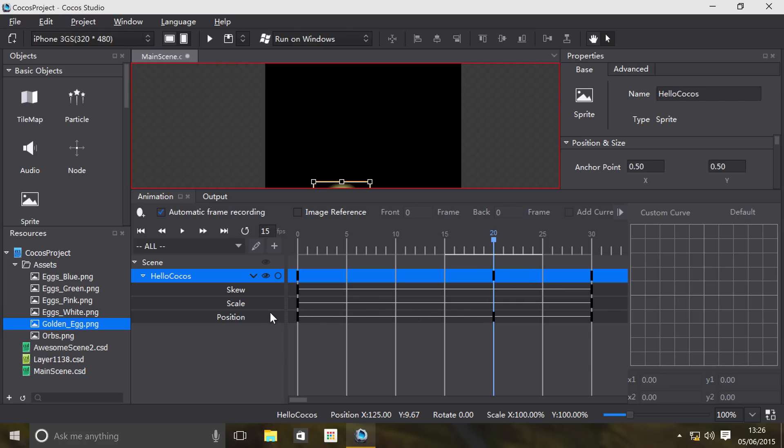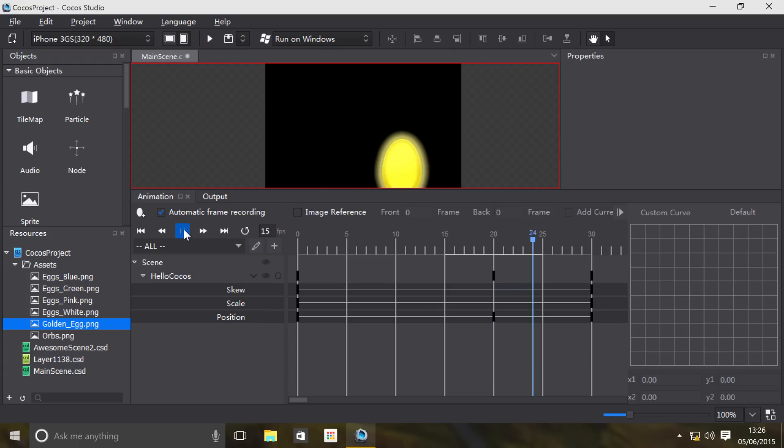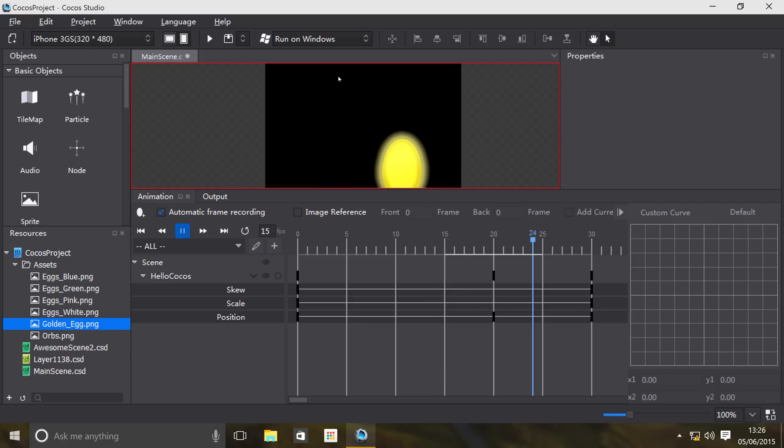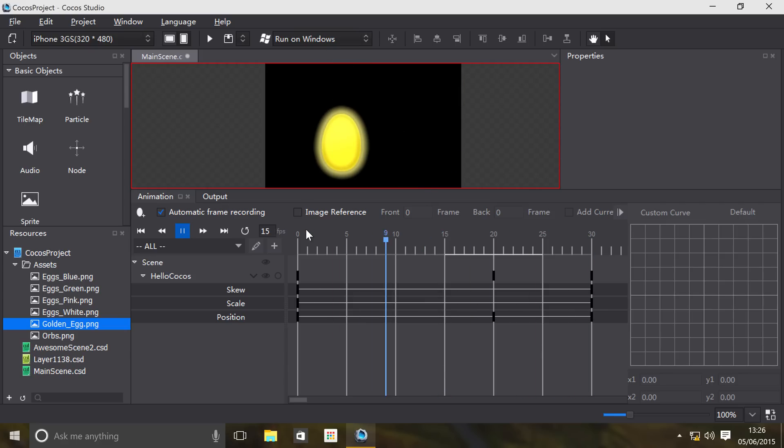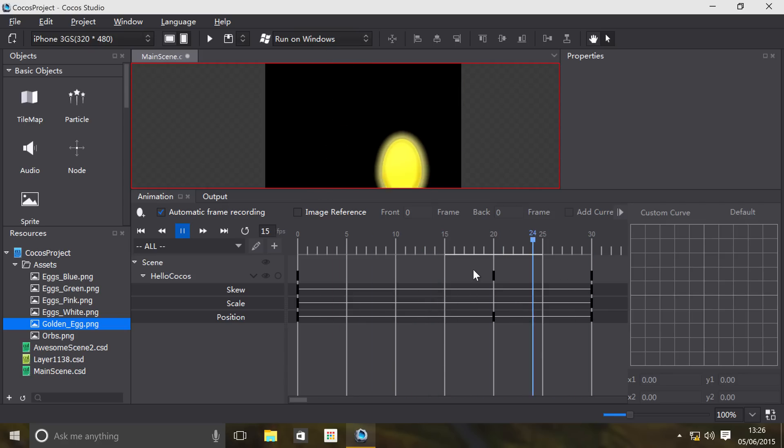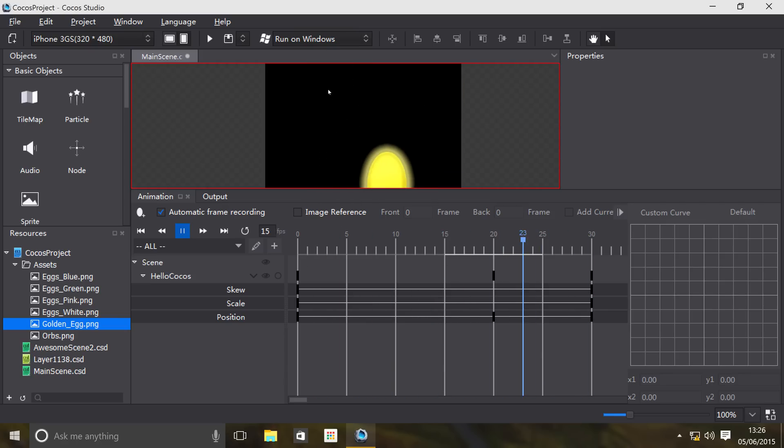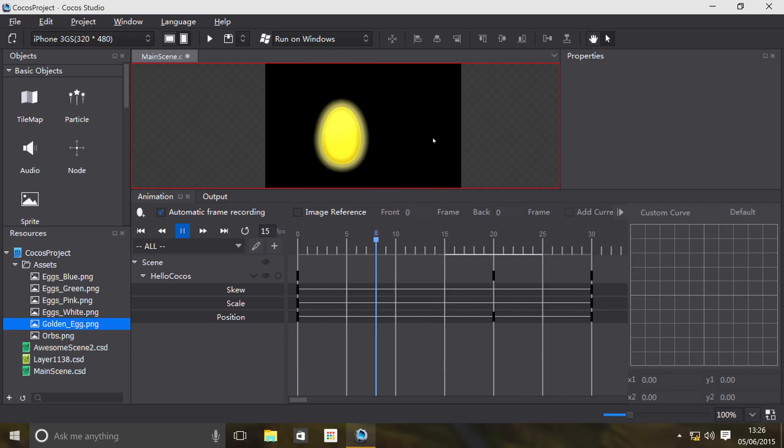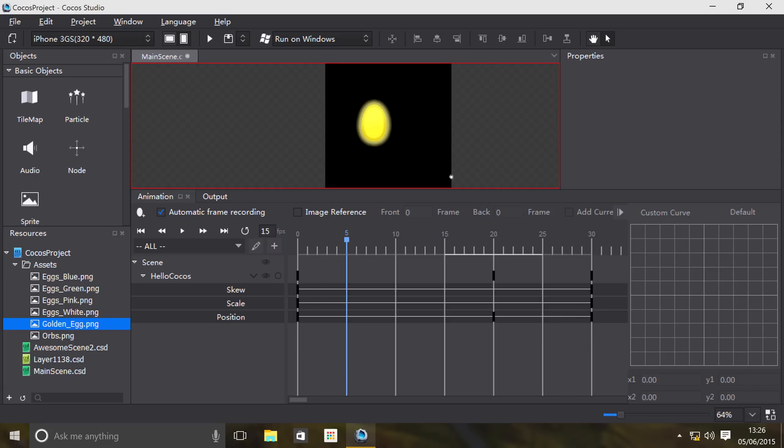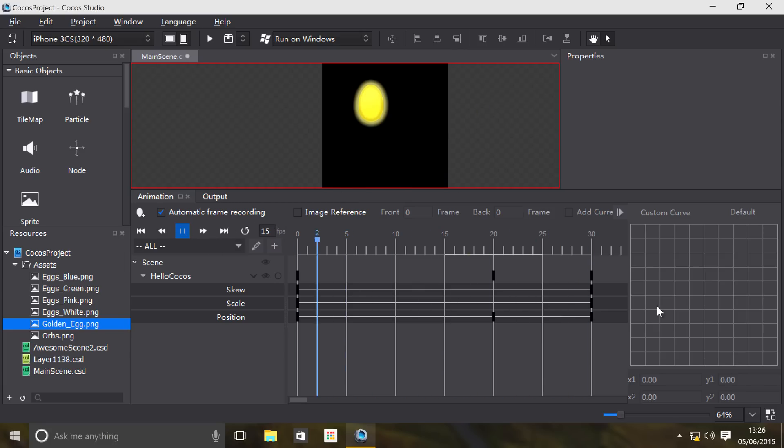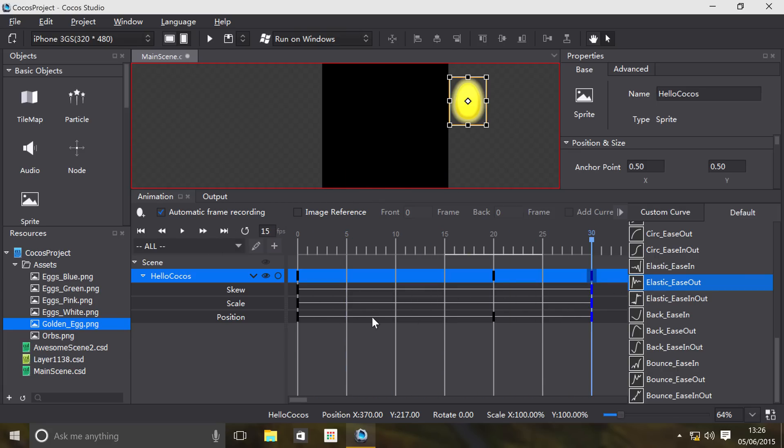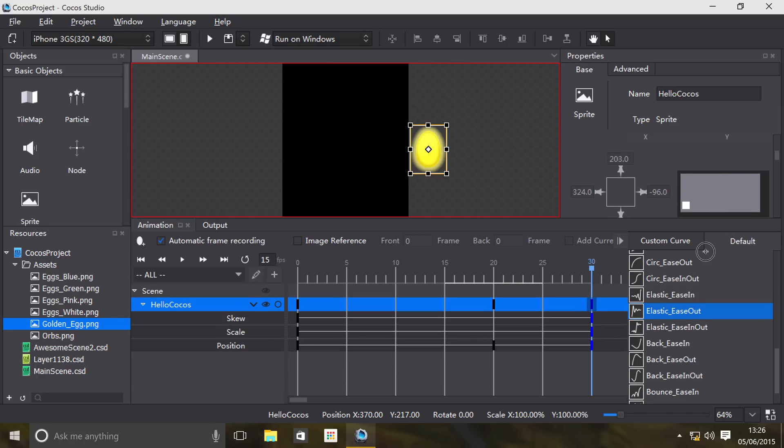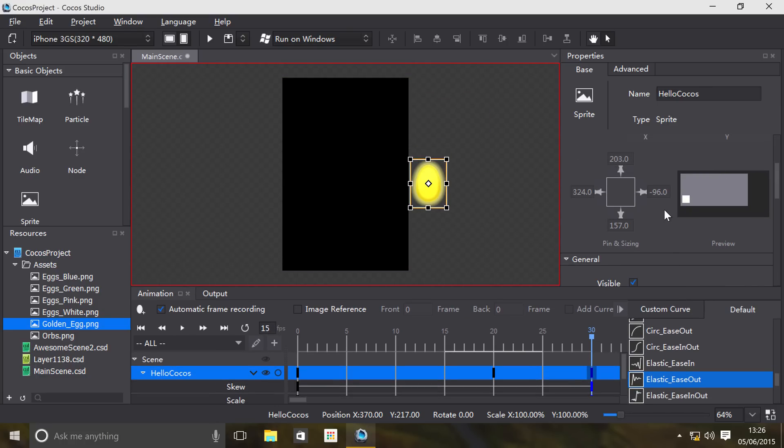Now if I were to play it, it basically moves down because the keyframe says go down here from its original position, then it moves. Let me zoom out a bit, let's just play that again. There we go.